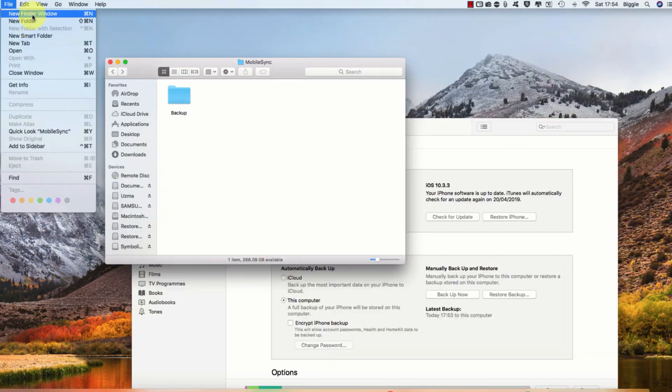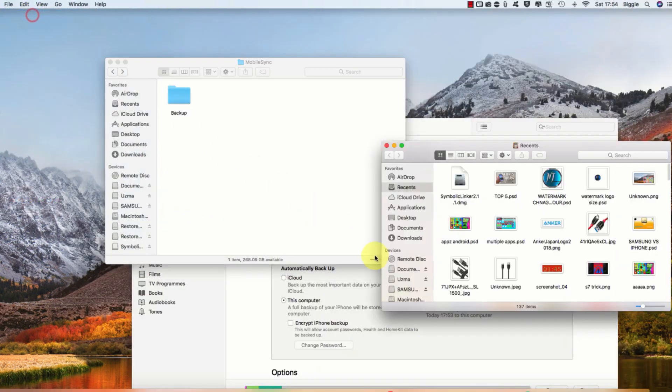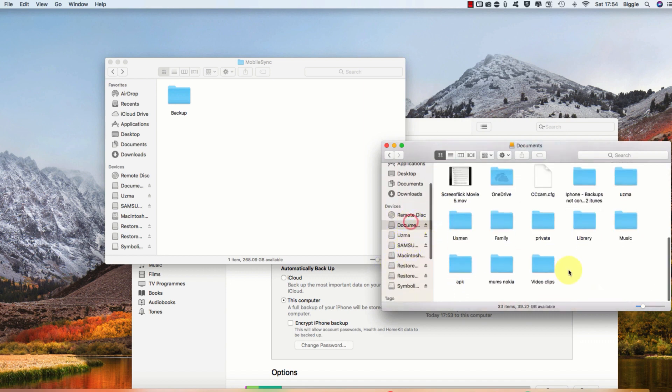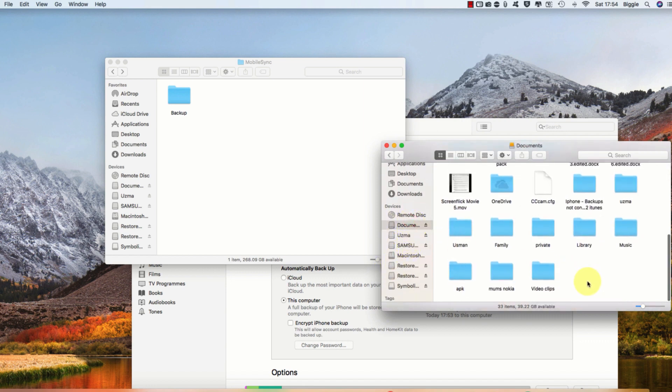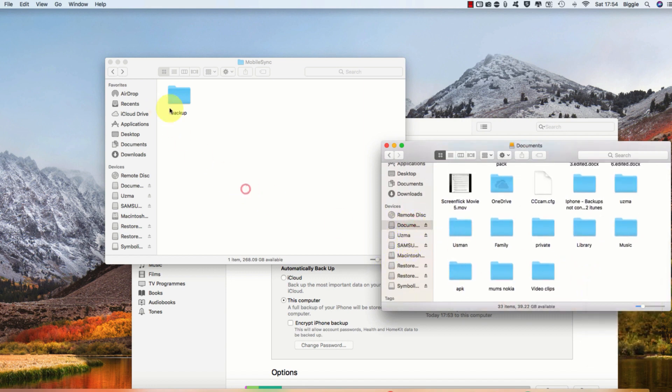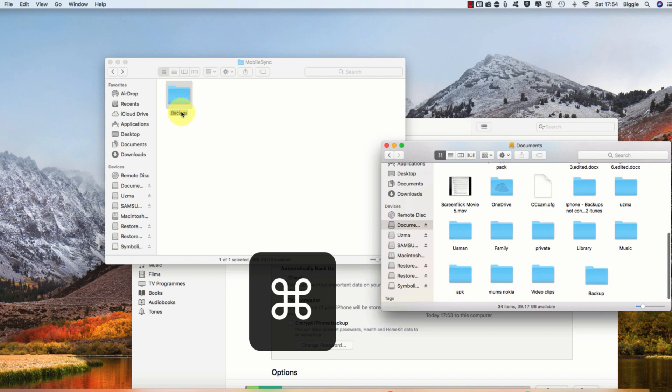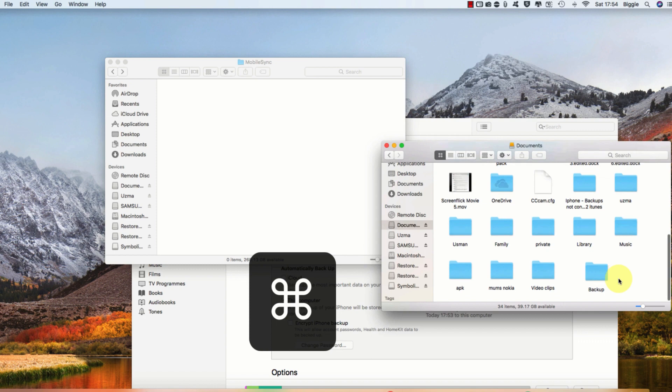Once you've done that, you'll see your backup folder for iTunes. Then what you want to do is open up your external storage or where you want your backups to go, and while holding Command, drag the backup folder to that location. Make sure you don't release Command until it is fully dragged and dropped to the external storage.